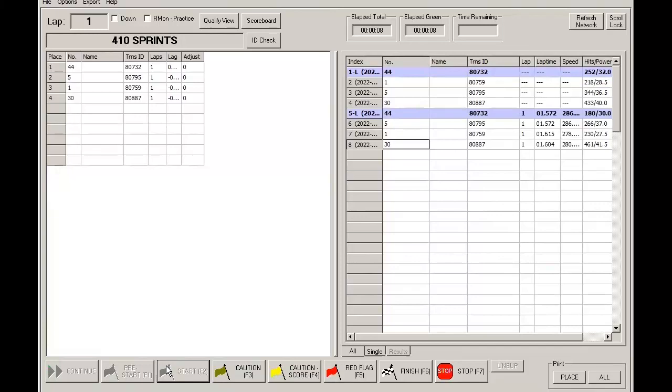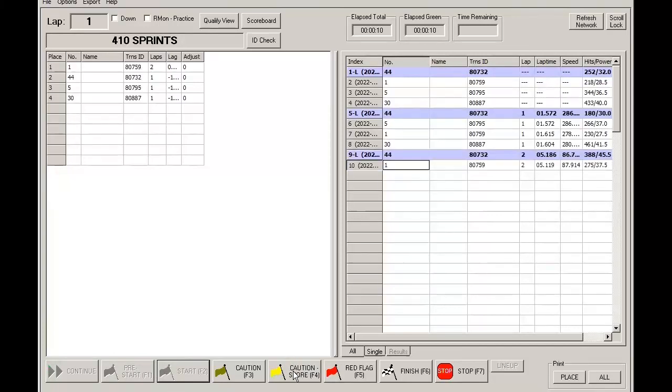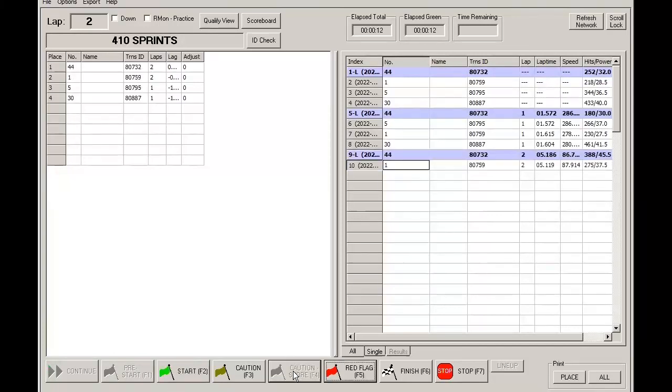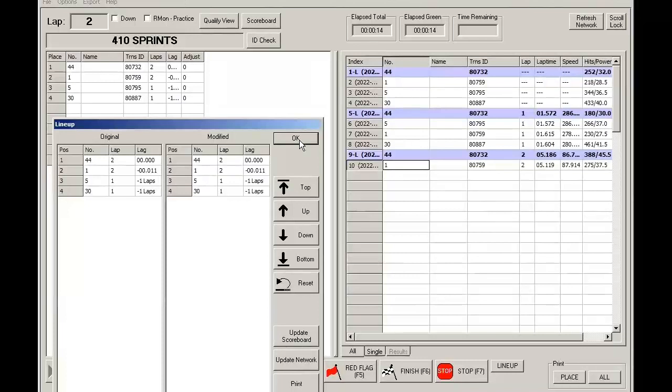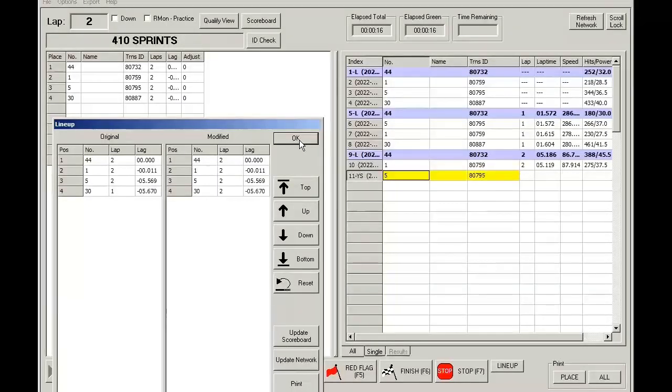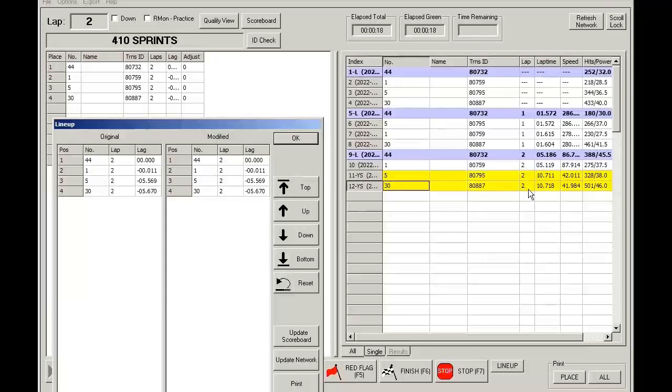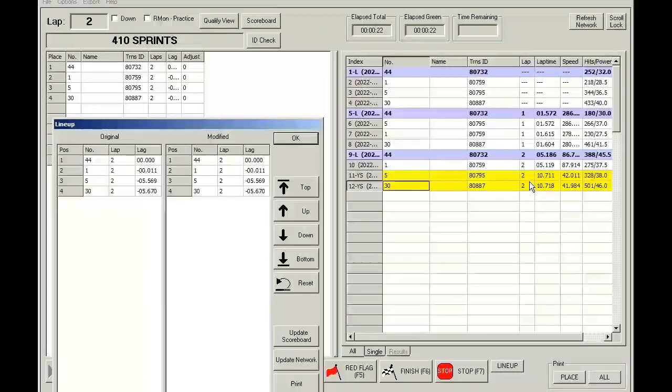So say we have a partial lap. We hit the Caution Score. The other two cars come by and their laps are counted. So you can see how they have not fallen back a lap.